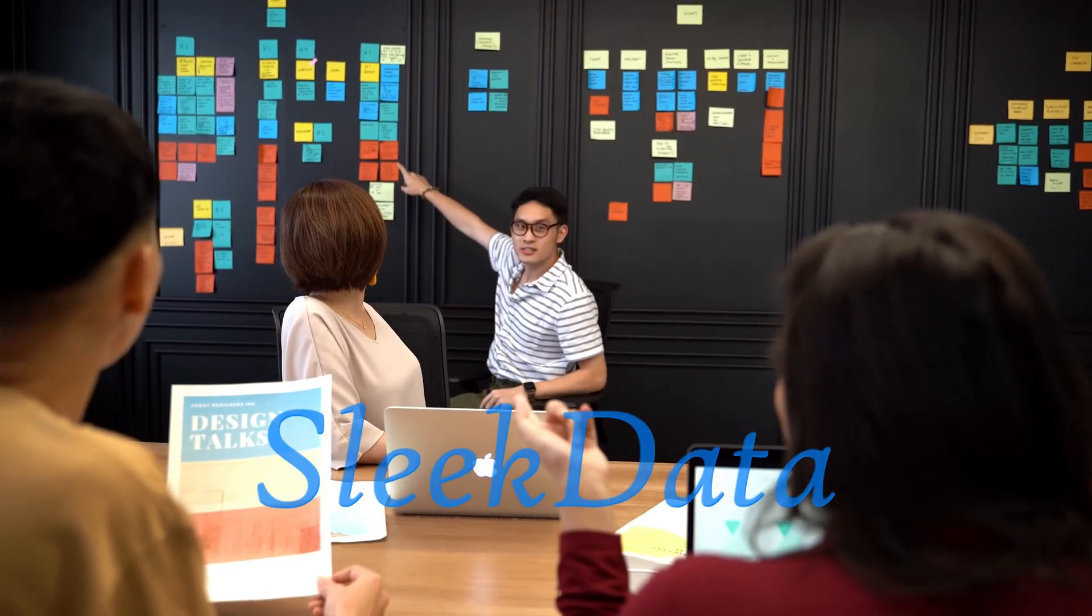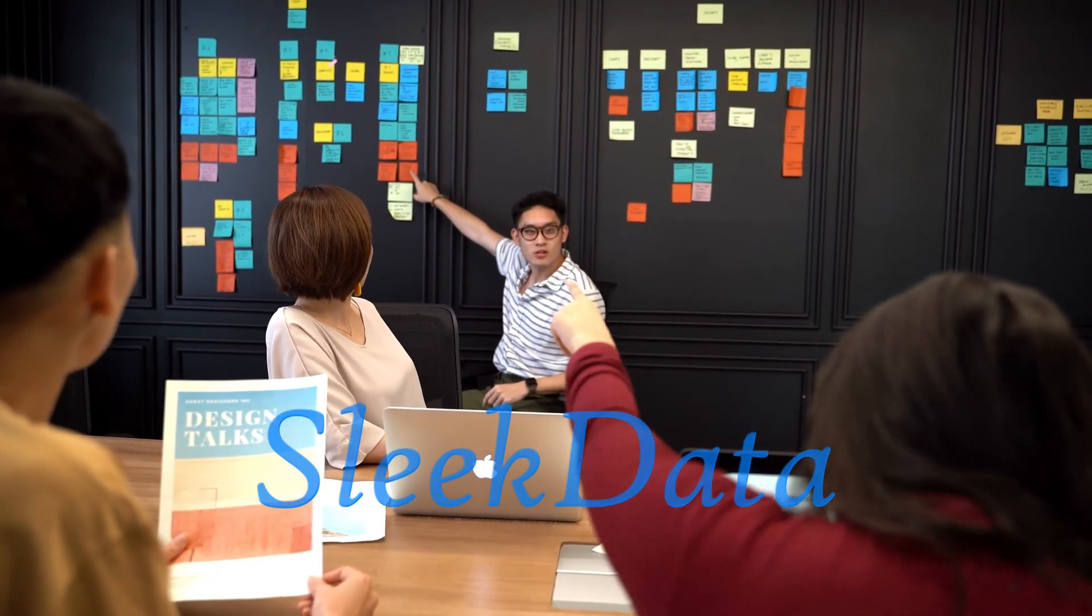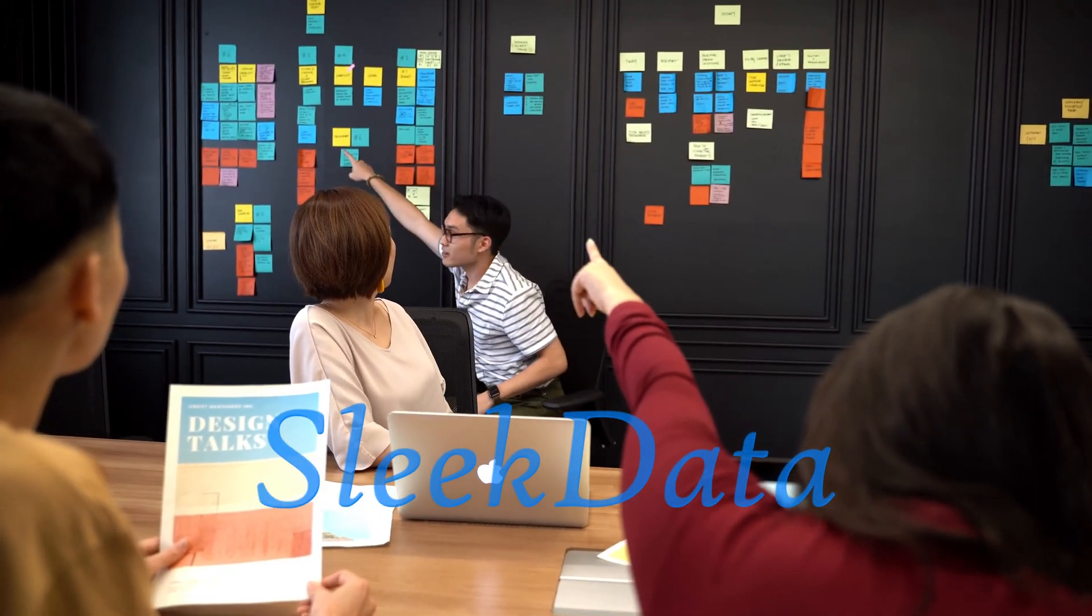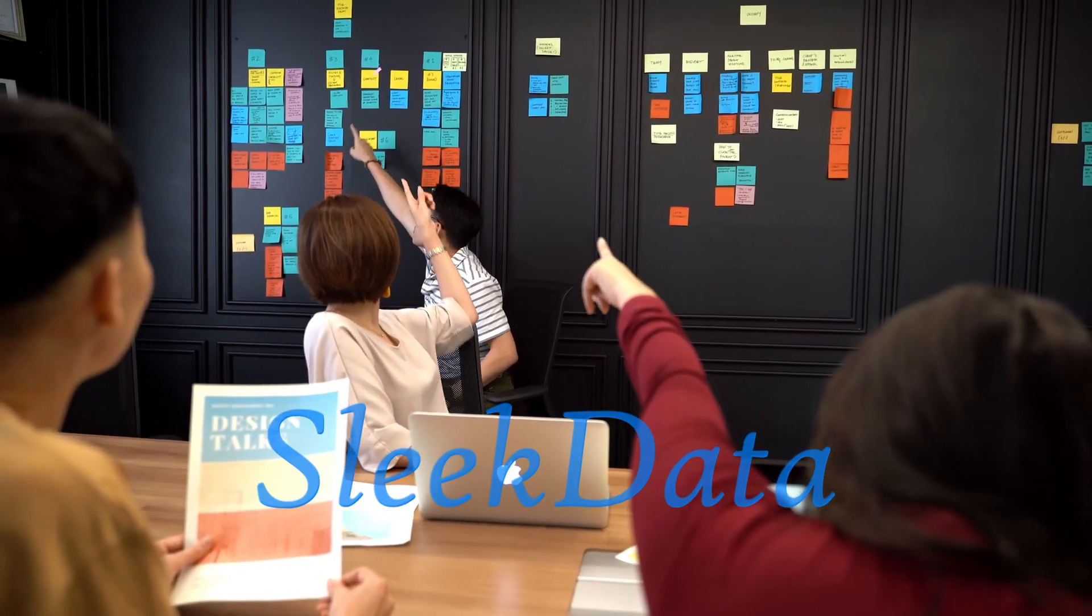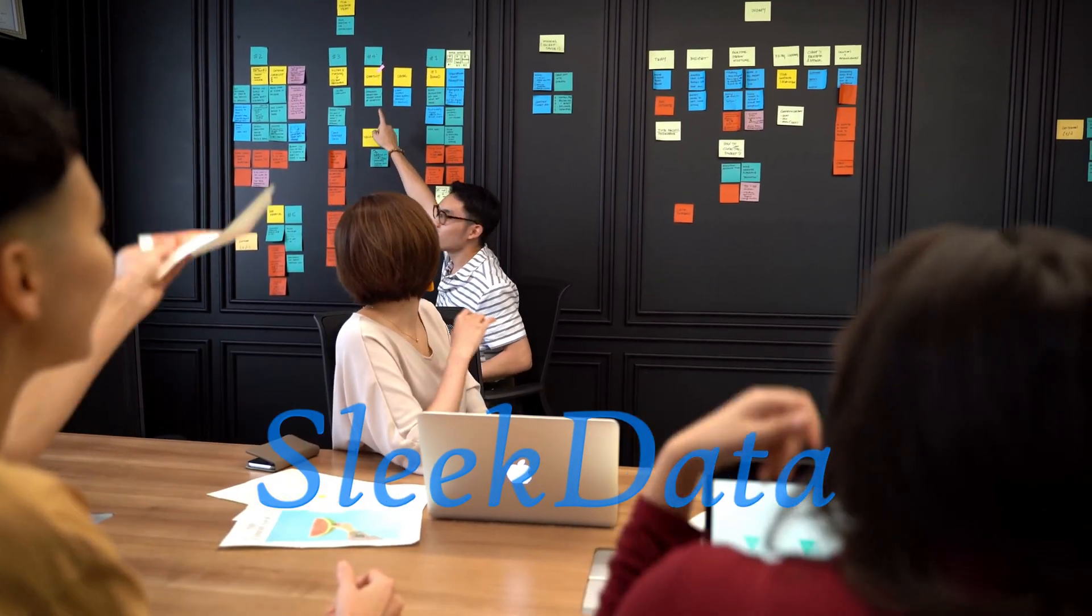Hello, data folks. Thanks for joining me again on our channel for data and IT professionals.